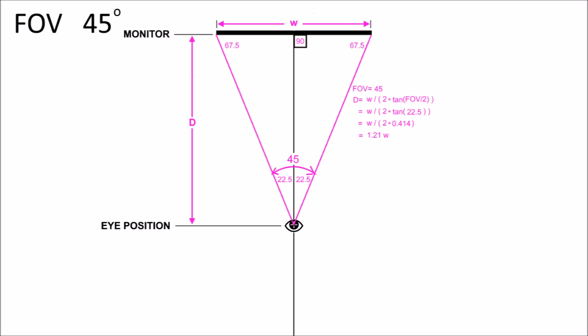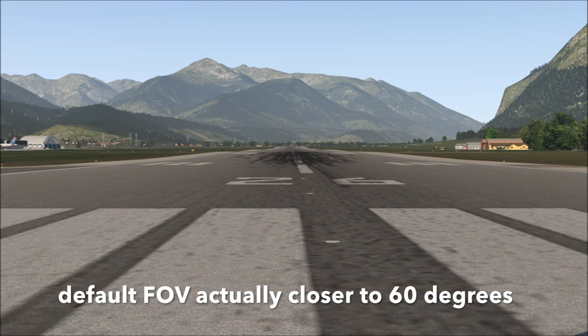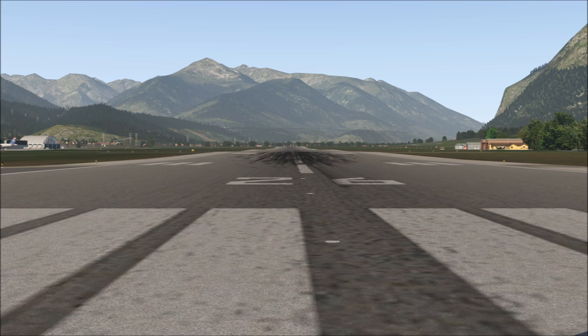Now let's look at a 45-degree field of view. The ideal viewing distance is even further back at 1.21 times the width of the monitor. This is about the default field of view for X-Plane. Note the mountains are bigger, the end of the runway seems clearer and closer, and the side view offers less distortion. Also note that due to the 16:9 aspect ratio, a reduced horizontal field of view also results in a reduced vertical field of view, and you can see less sky.